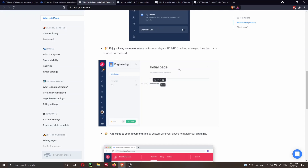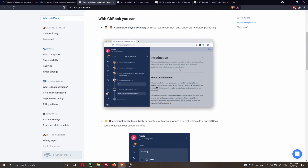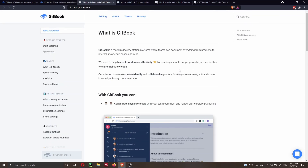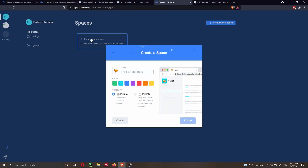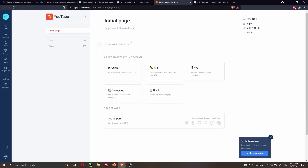Let me show you in action how to start creating your project and share it online. To start a new project, you create a new space. I'm going to call it YouTube. Then you can choose the color and set it to public or private, and hit Create. Here we have the initial landing page that users will see when they land on our website.